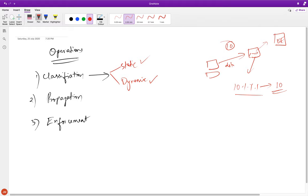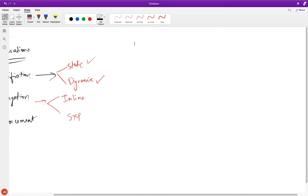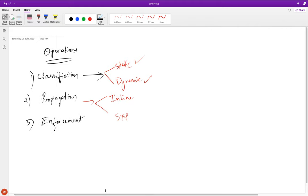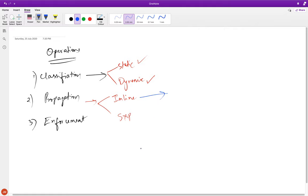Once we've classified and assigned SGTs, we need to propagate them through the network — that's the propagation step. There are two ways: inline propagation and SXP. In inline propagation, the SGT tag is embedded directly in the packet. However, this requires hardware support. Switch 1 tags the packet and sends it; Switch 2 must also have hardware support to understand that tag, or it will drop the packet.